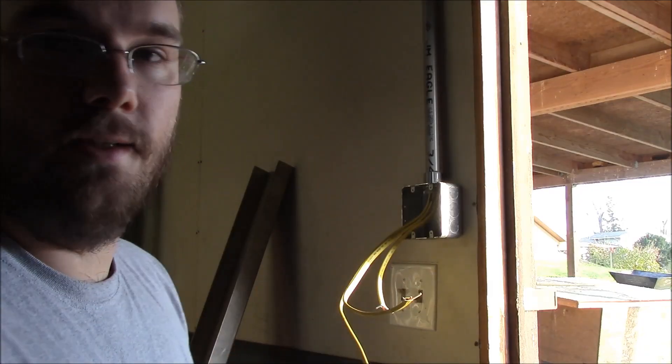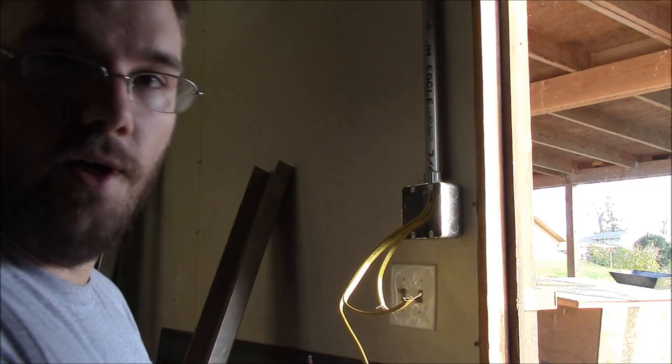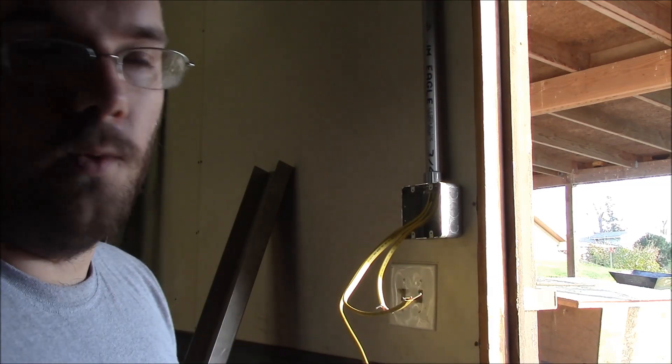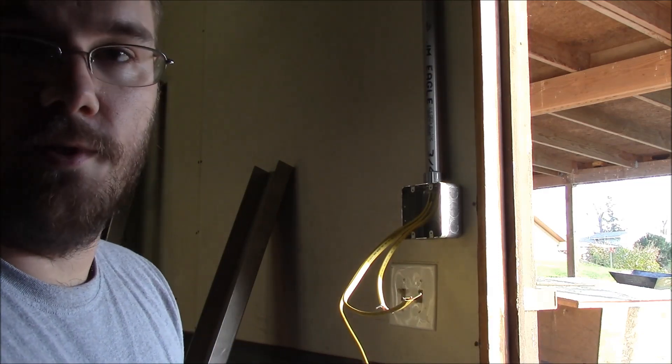Now that I know which one is my hot wire, I'm going to turn the breaker off and then get to wiring up some switches.